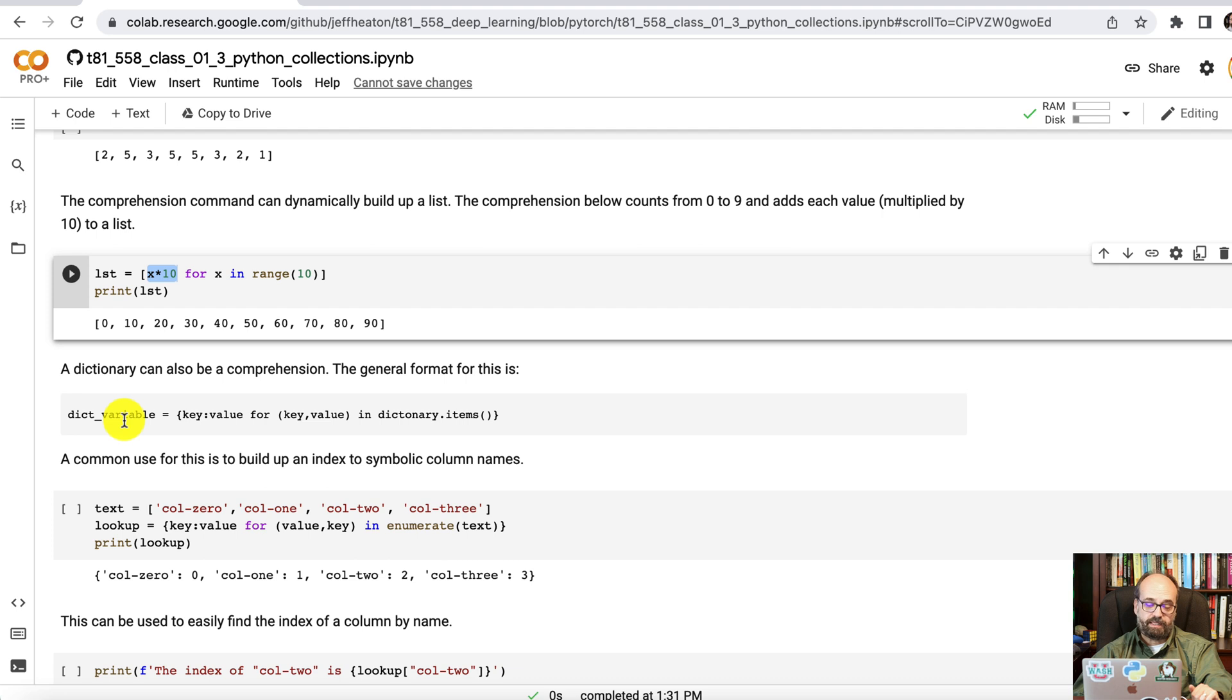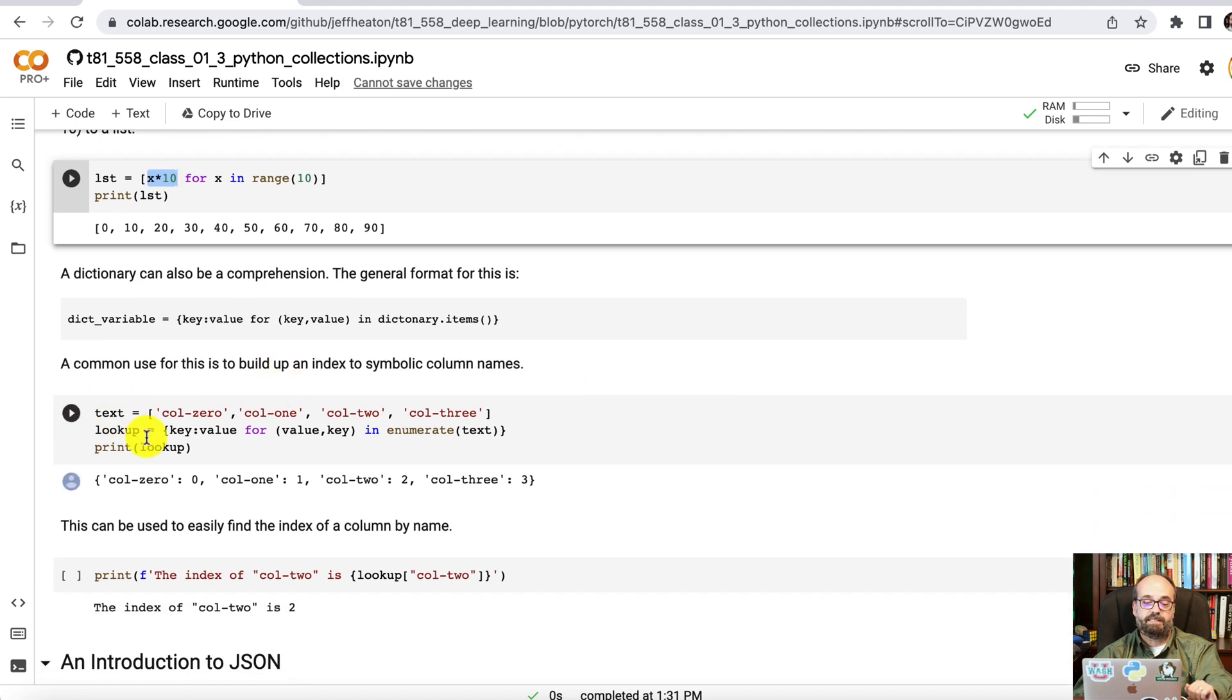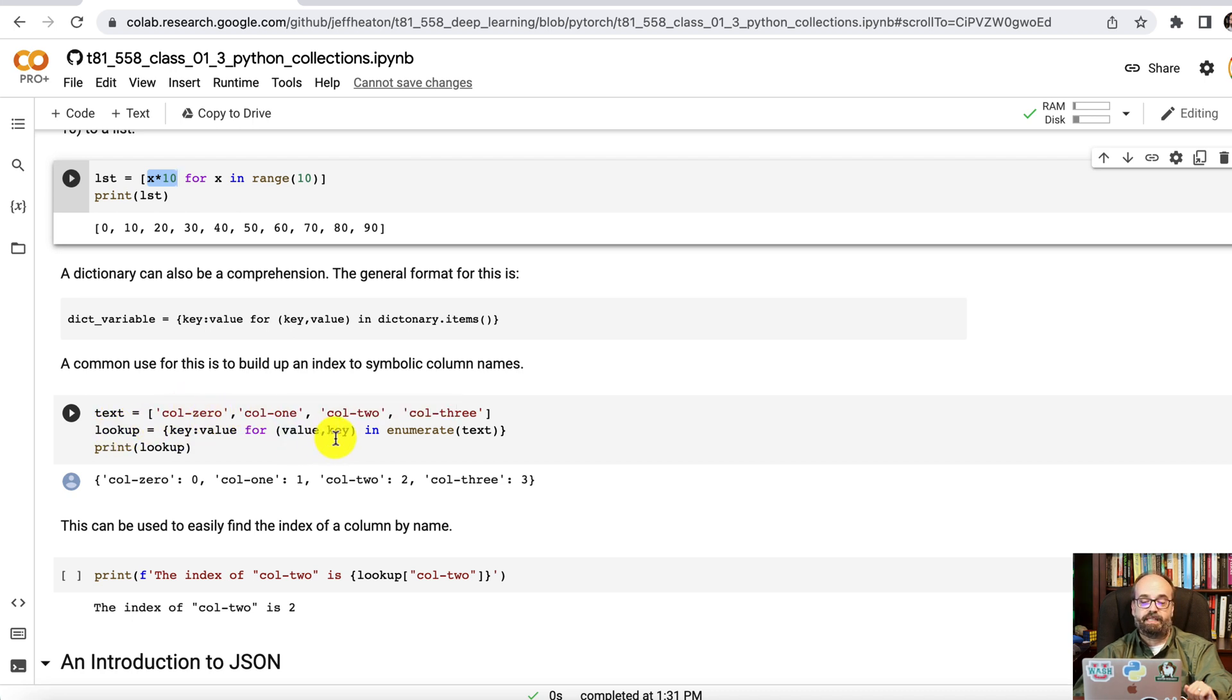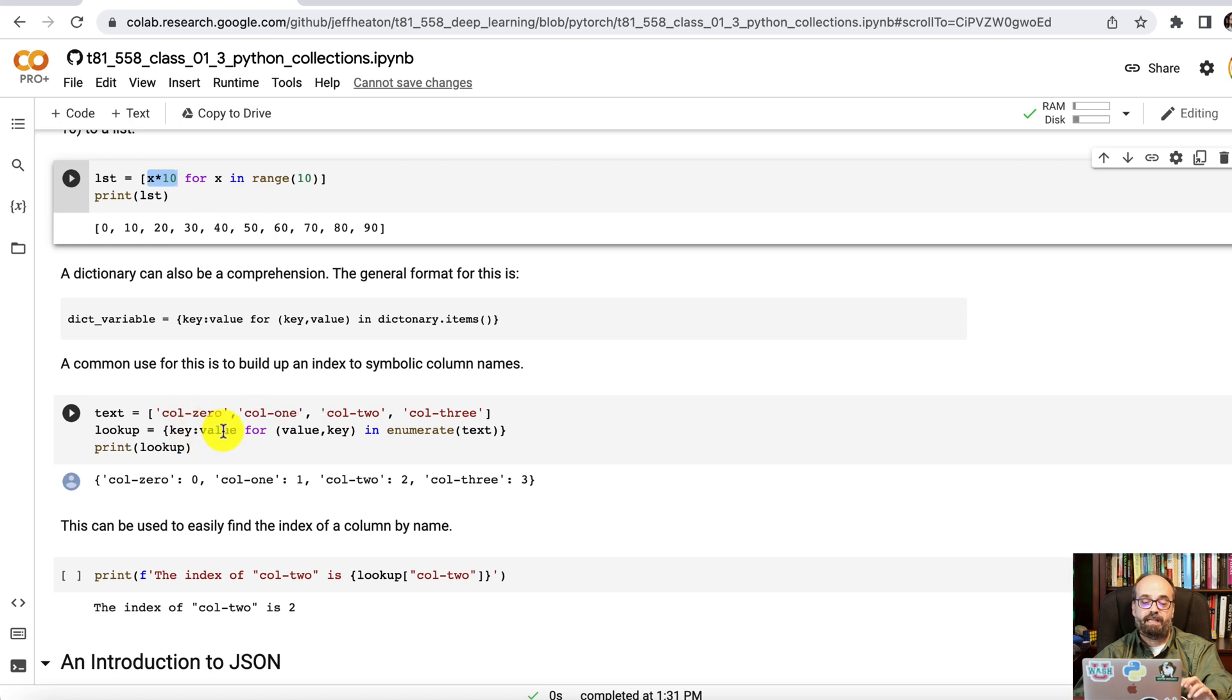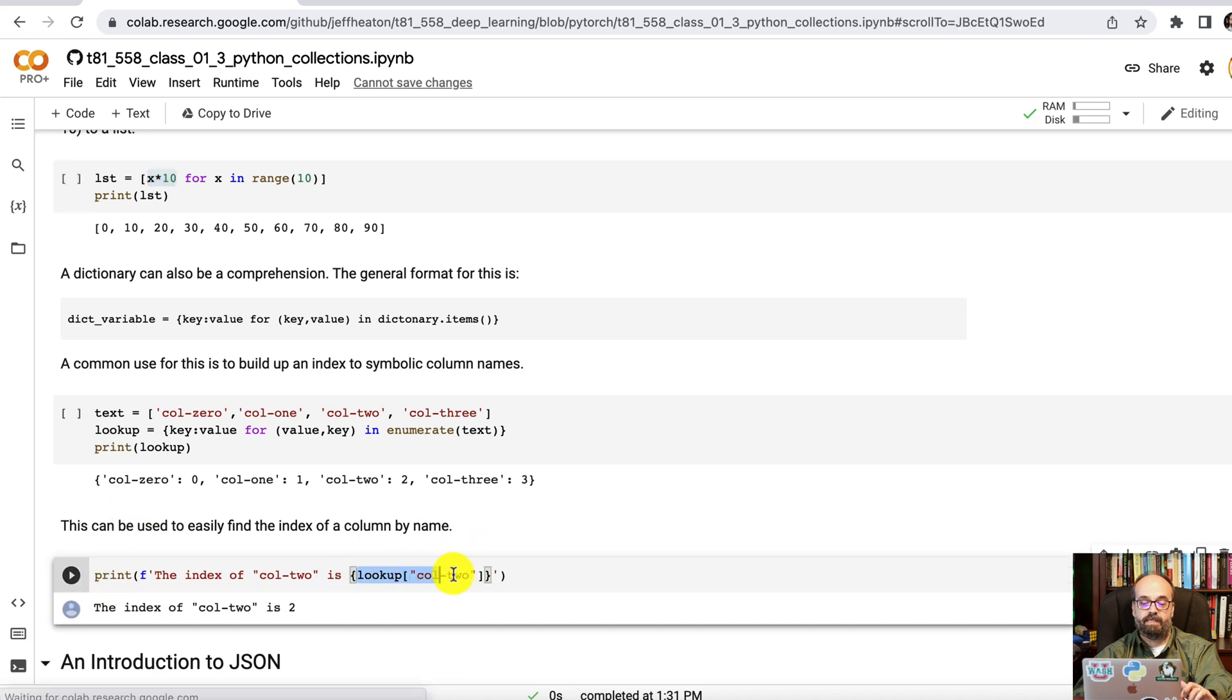You can do similar with dictionaries. I don't use this as much but it has really come in handy a few times. That's the general form of it. A specific example is I create kind of a reverse lookup here. I have text column 0 column 1 column 2 column 3 and I'm going to create a lookup where I am going to get the value and the key for each of those and that loops through each of them and we're putting in the name and the value so it's a lookup. So column 0 you could look it up by that string and it tells you that's a 0 column 1 is 1 and so on. And you can see I do a real quick lookup here.